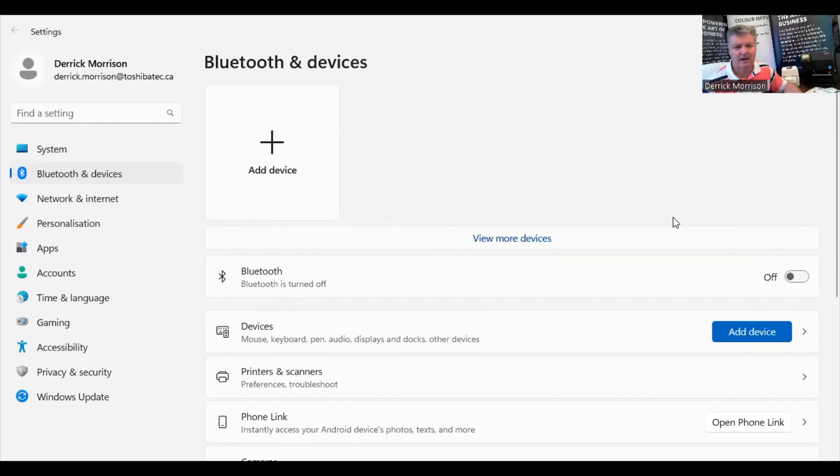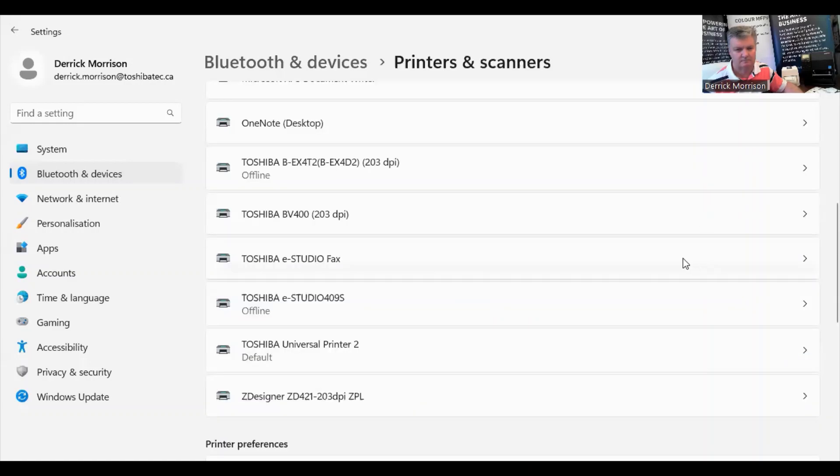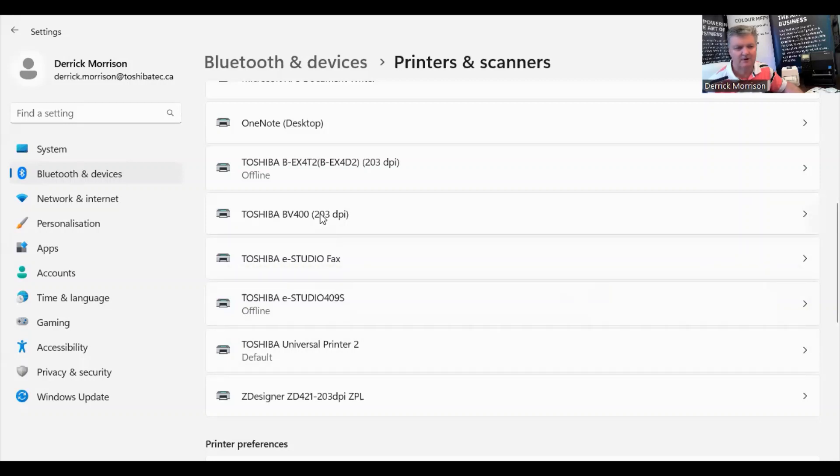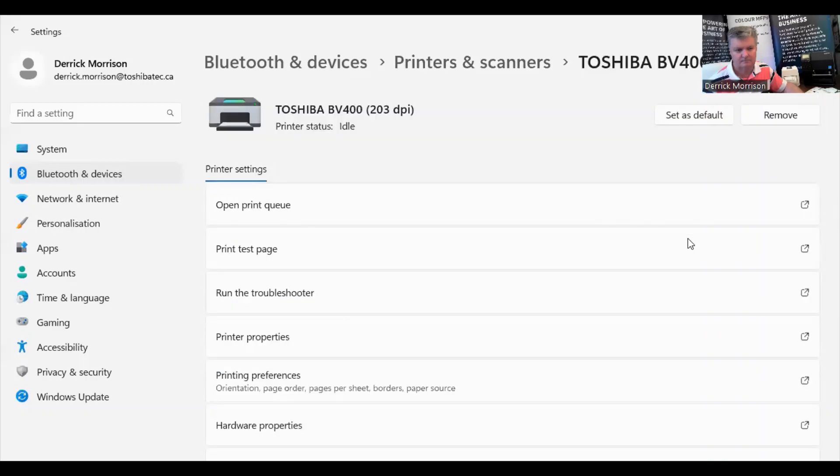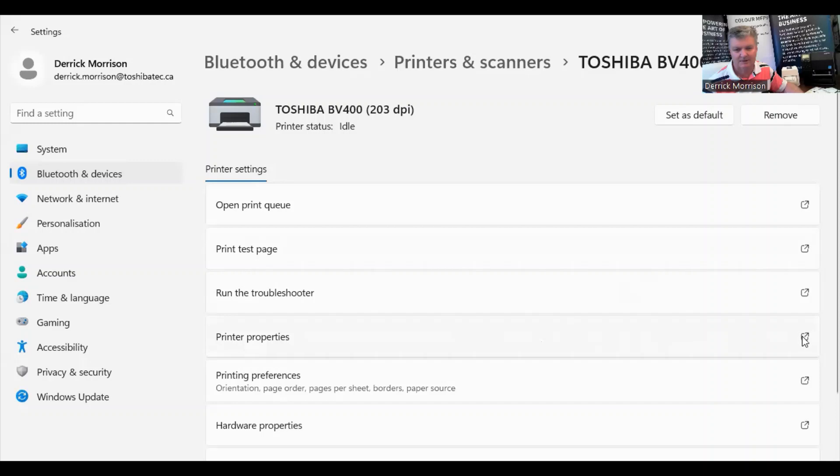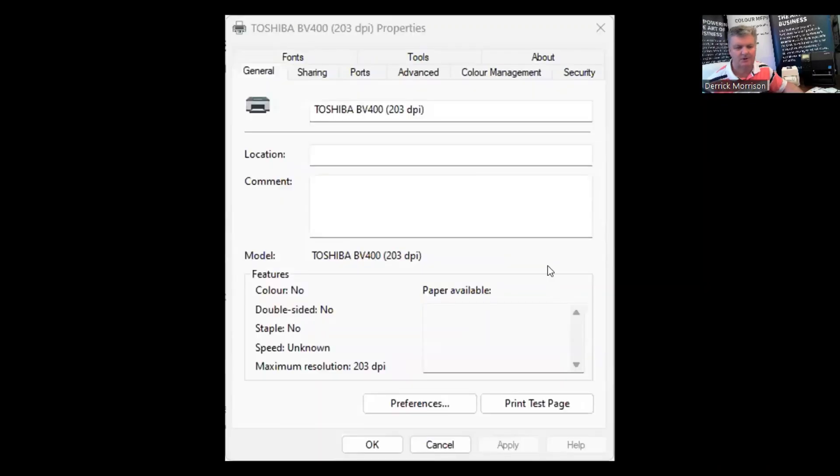So here I am in Windows 11. I'm going to configure my printers and scanners. So here I'm going to configure my Toshiba BV400 print driver. And here I am going to configure my printer properties, which will bring up a screen that looks like this. So here's my printing preferences tab.